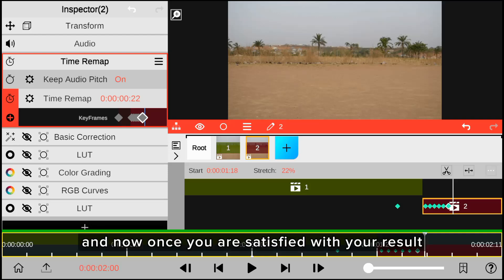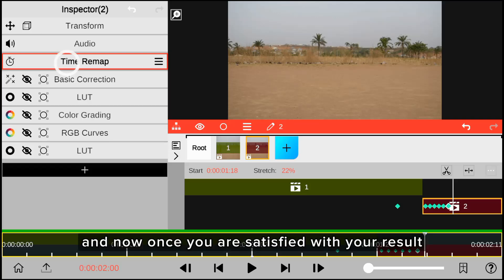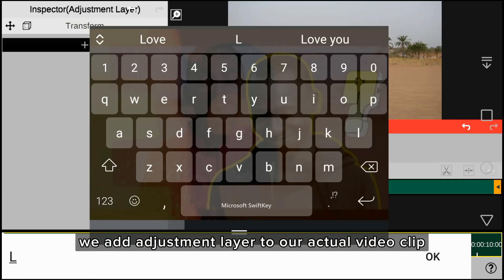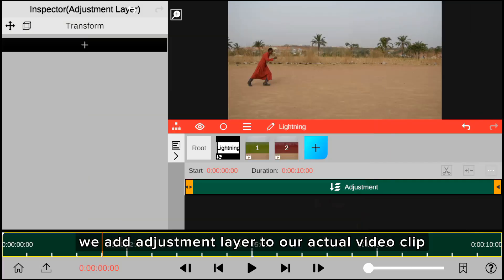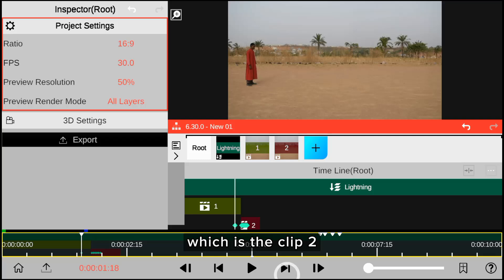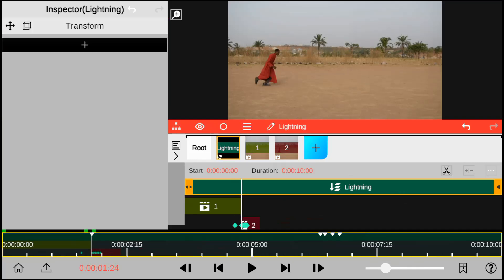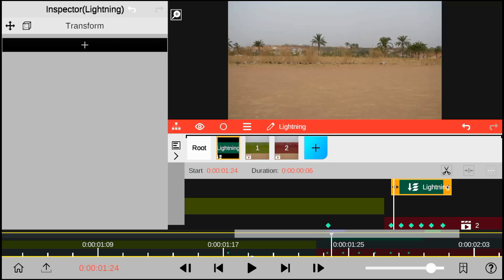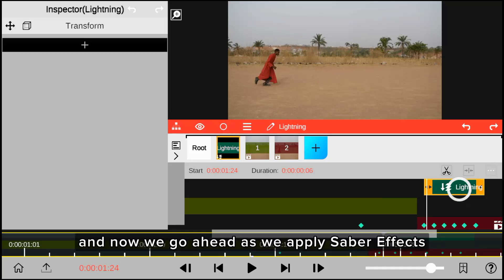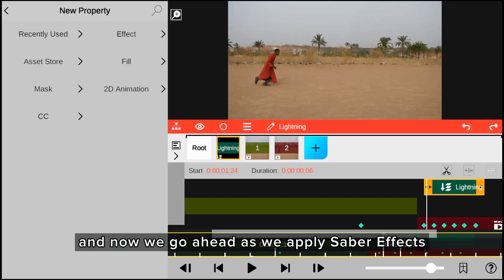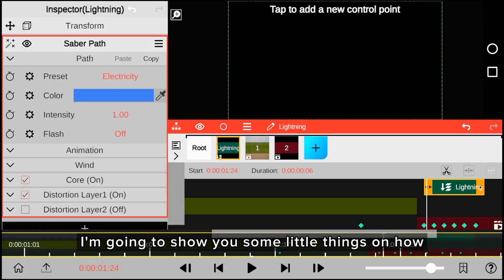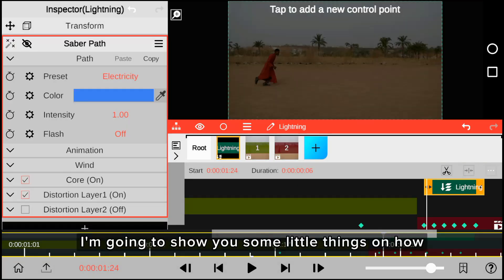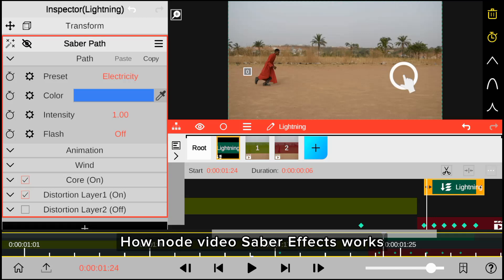Once you are satisfied with your result, we add an adjustment layer to our actual video clip, which is clip 2. We then go ahead and apply the Saber effect. I'm going to show you some key things on how the Nord Video Saber effect works.